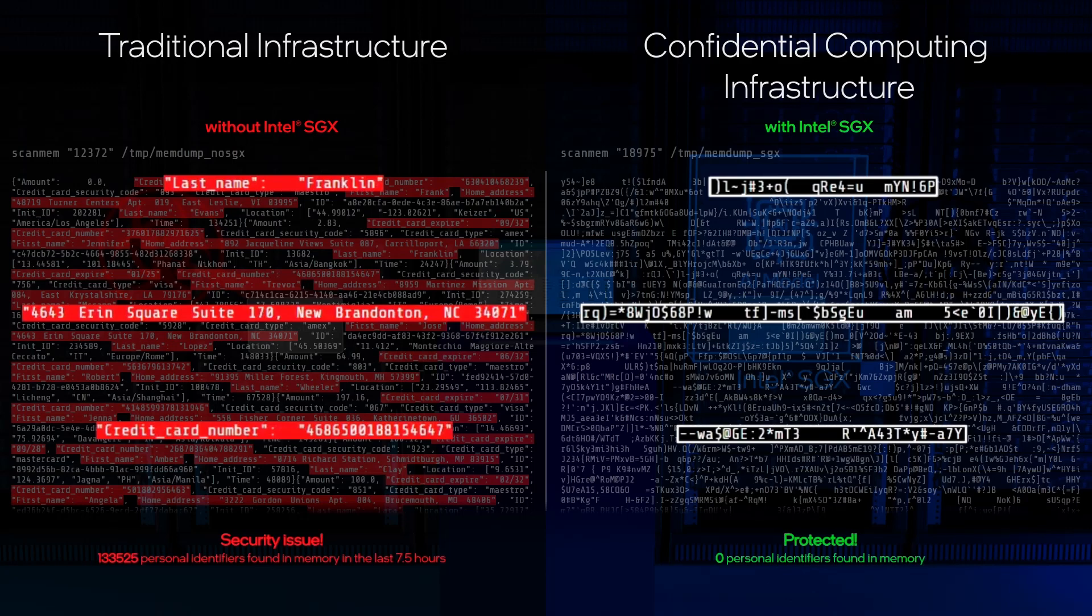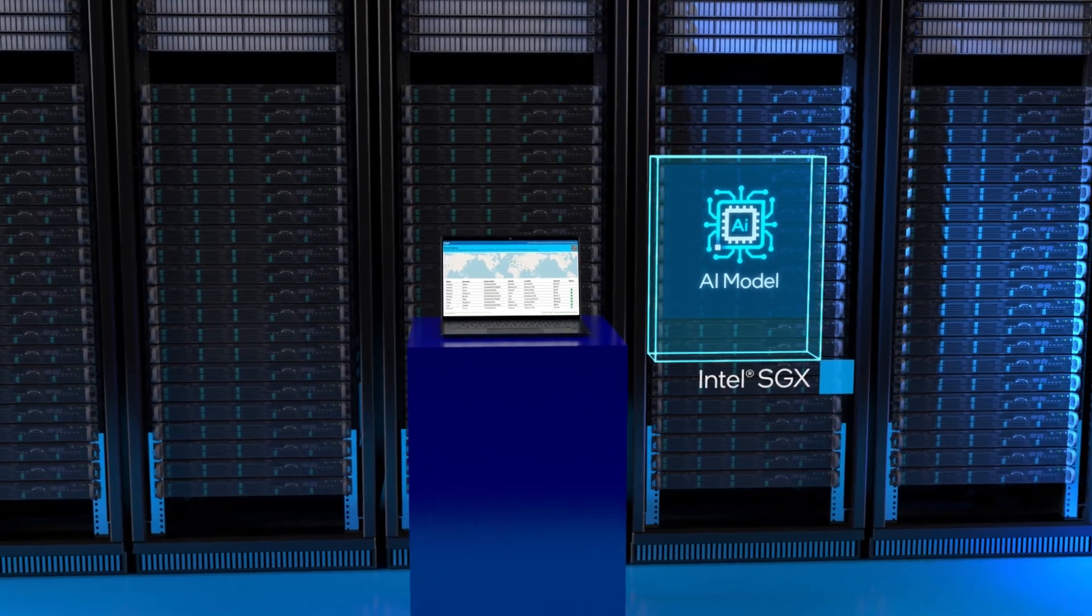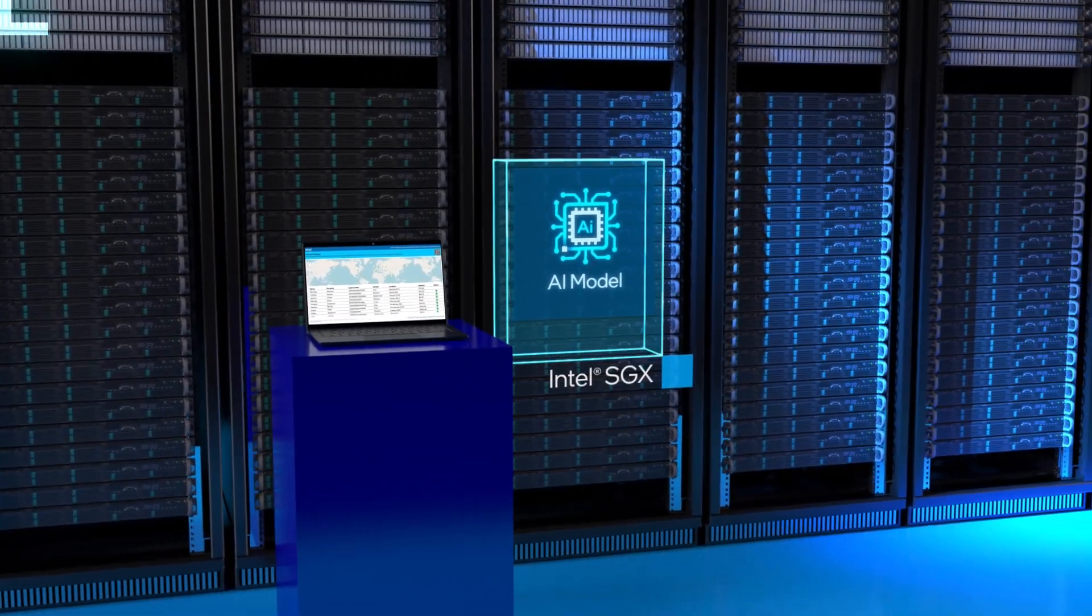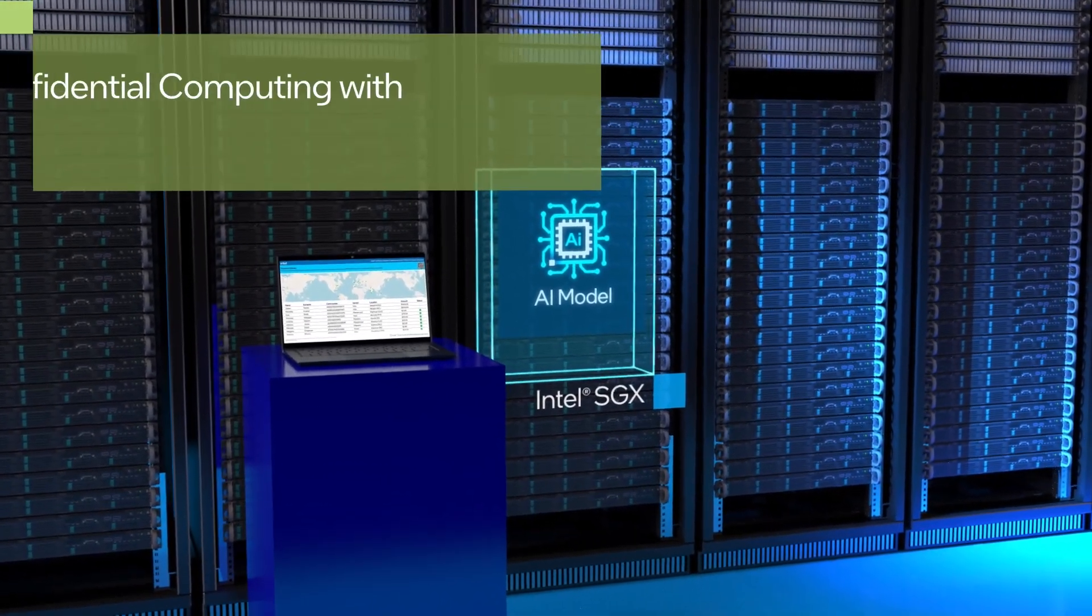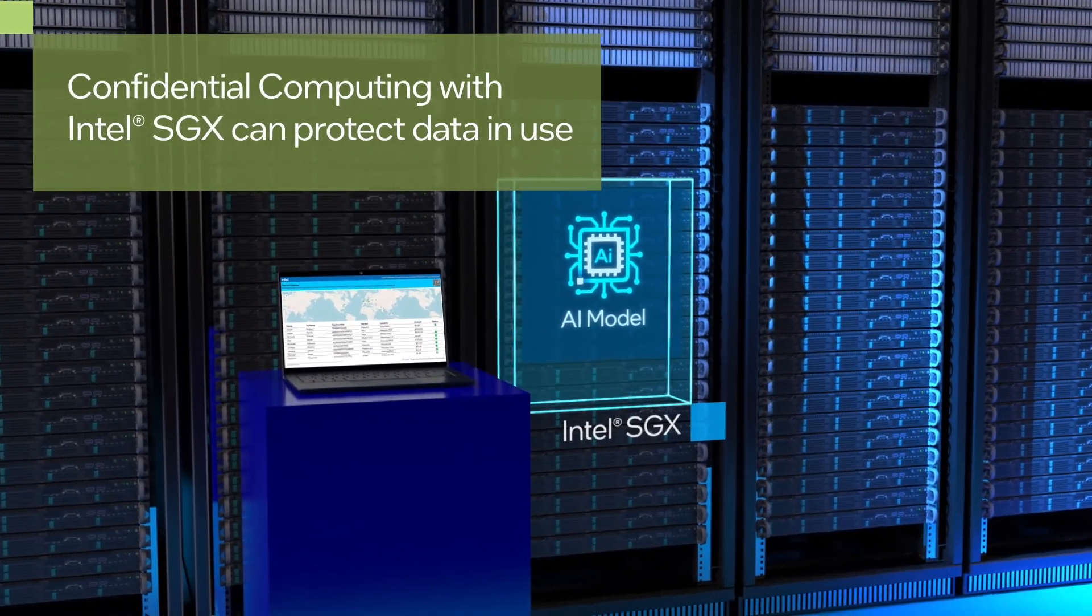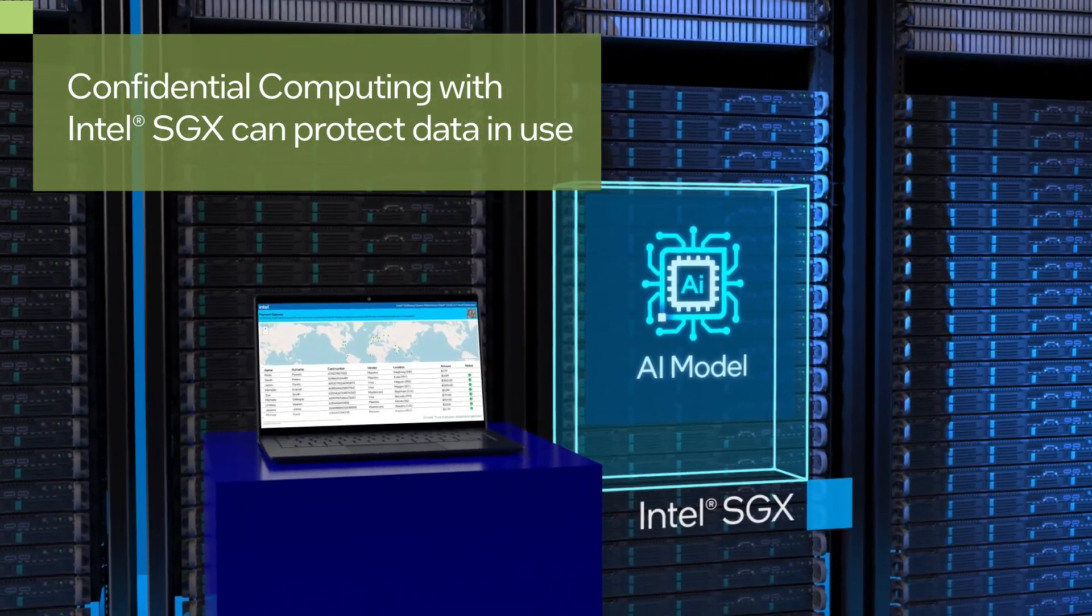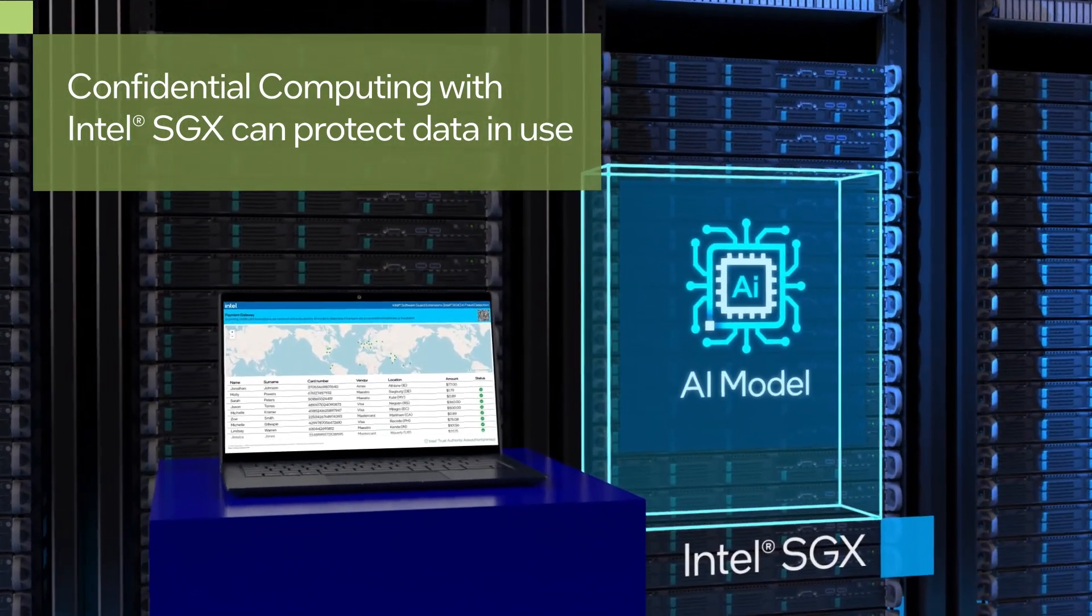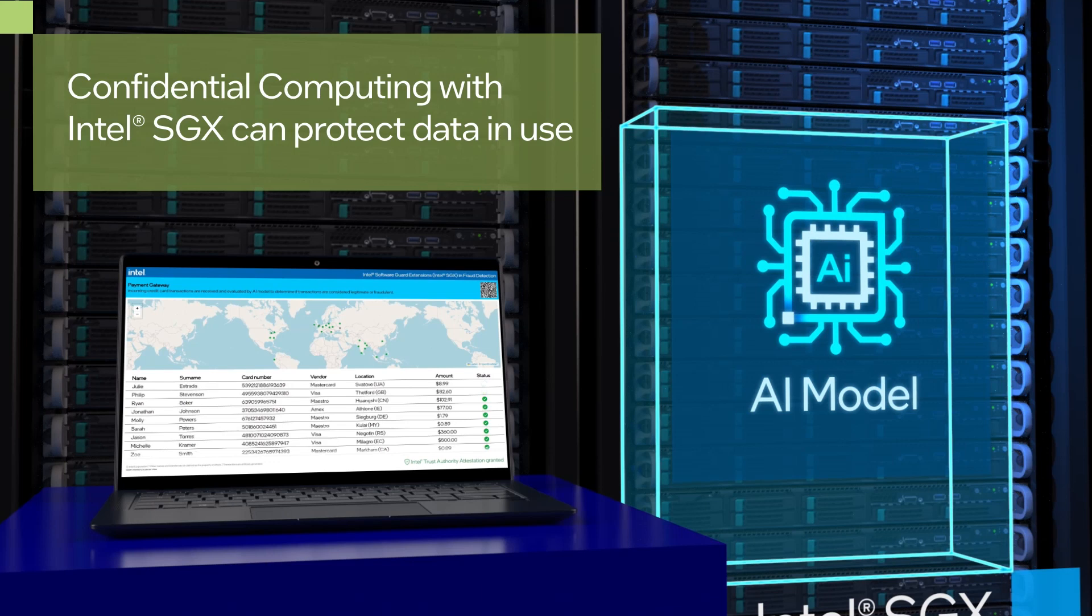Confidential computing helps protect the bank's customers and its reputation while maintaining strict industry compliance. This demo shows one aspect of how confidential computing with Intel SGX helps protect data in use in a trusted execution environment.